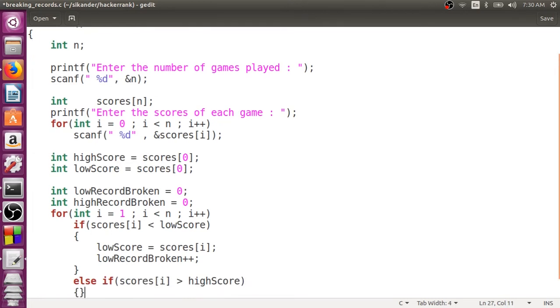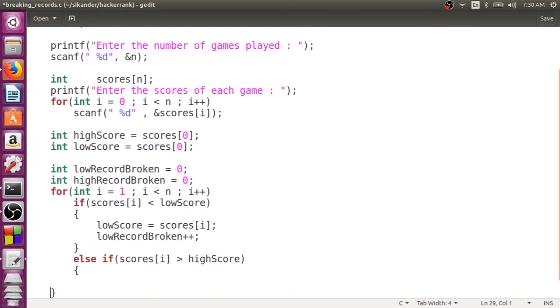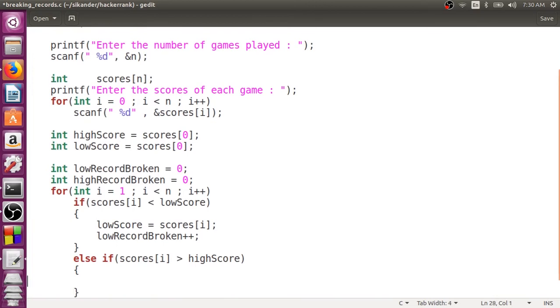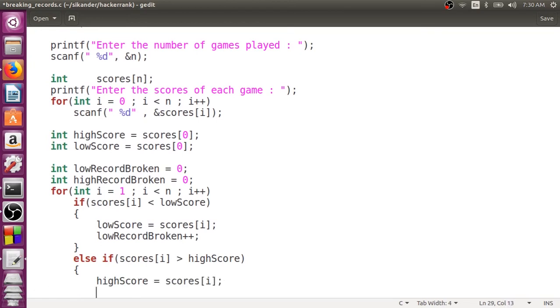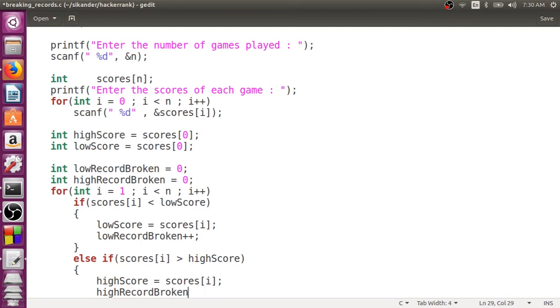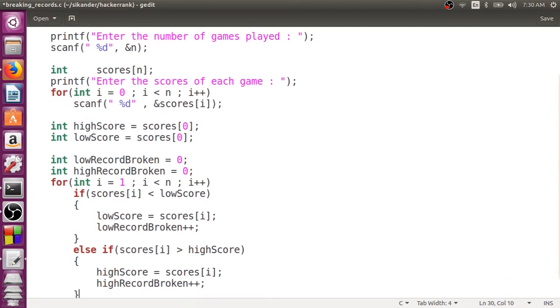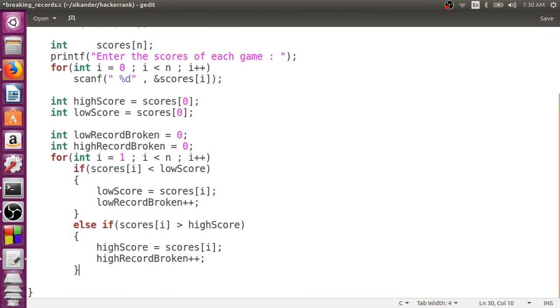The same thing has to be done only if the current score is greater than the present high score. Now, my high score is updated. And then, the record broken at the higher end. That set is the program.